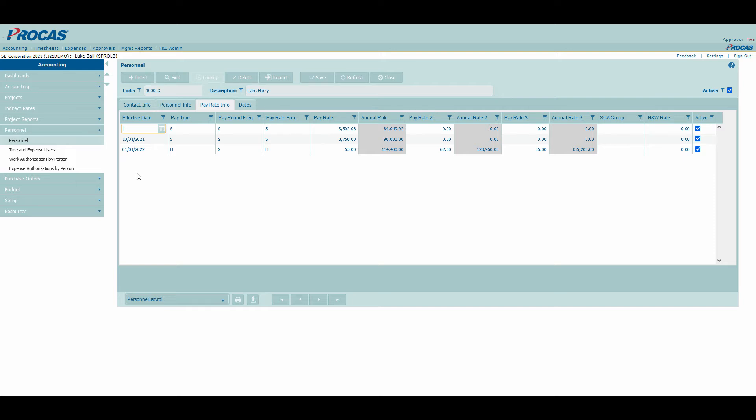All existing pay info in your system was given a blank effective date when we made this change. You can continue to use this row by default without needing to modify anything. However, now when a pay rate change happens, you will need to insert a row with the new information.